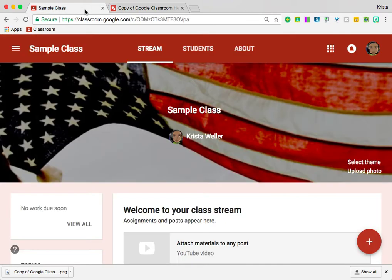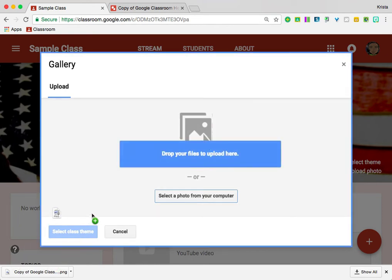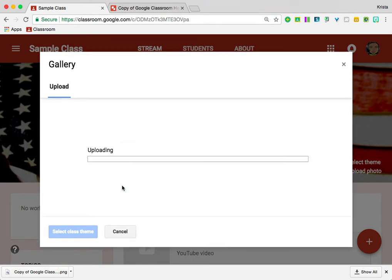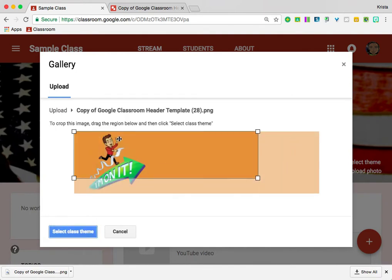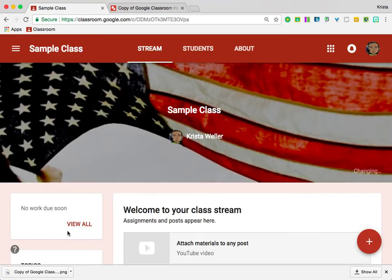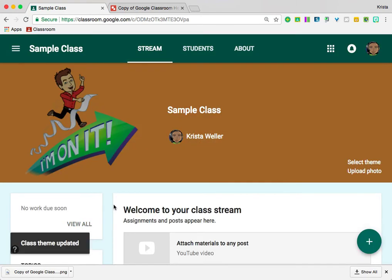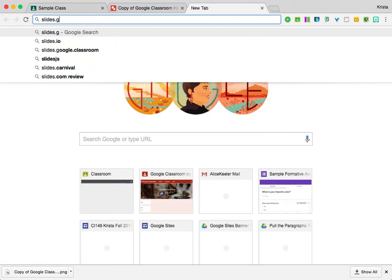So now over here in Google Classroom, I'm going to choose Upload Photo. And to get the photo here from the download bar, I'm going to literally just drag it right into there so that I can then resize it and add it as the class theme.